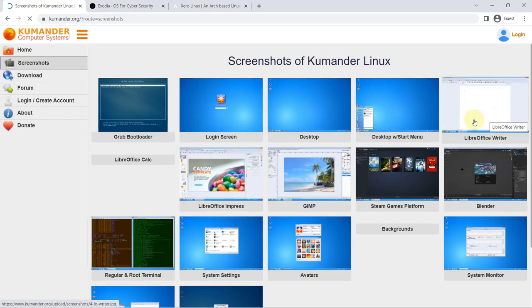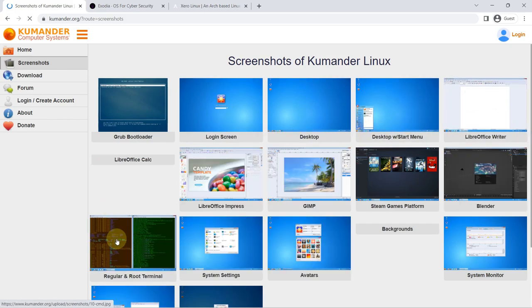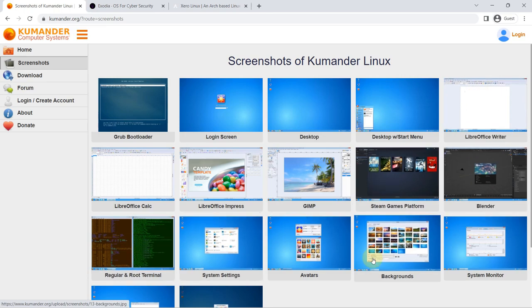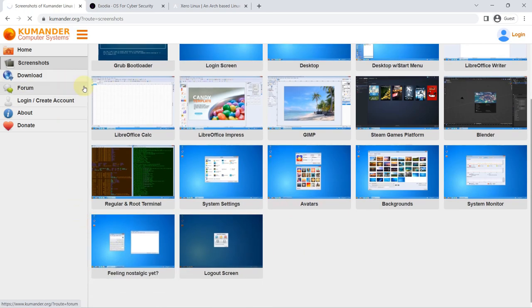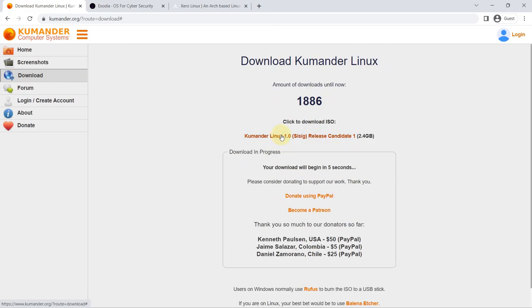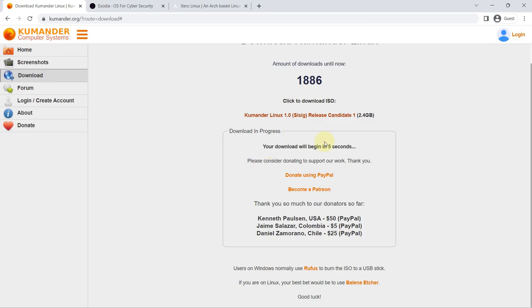first look at the desktop environment of this distro, you may think that you are in the Redmond system, although it is not so. The objective set by its developer is to offer a very easy-to-use environment for